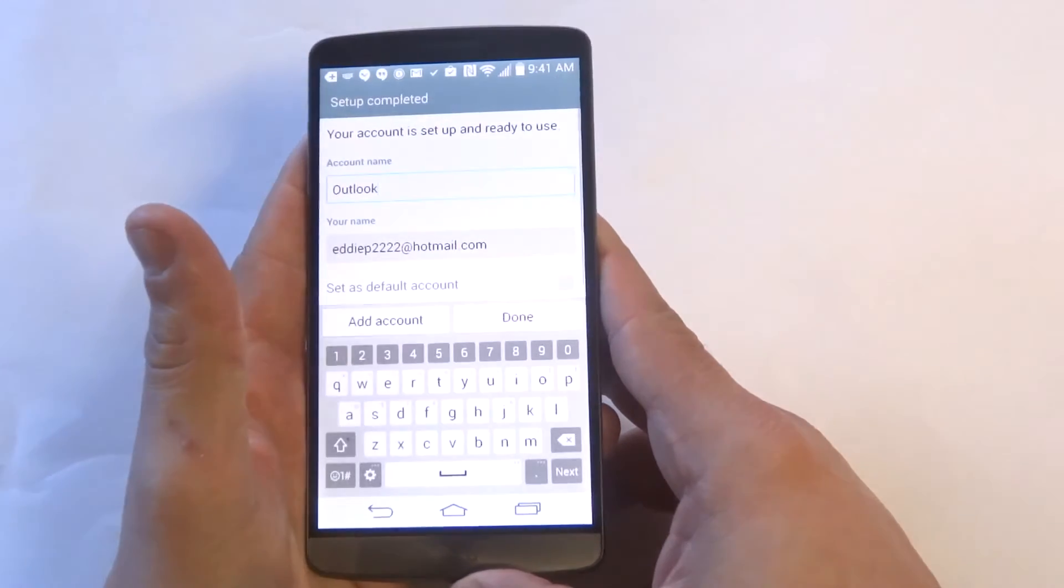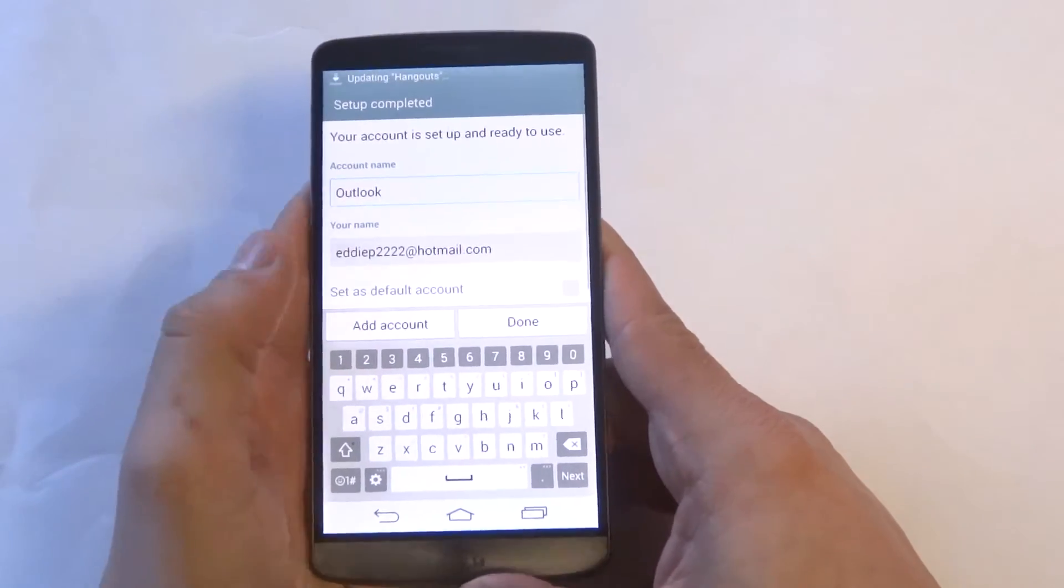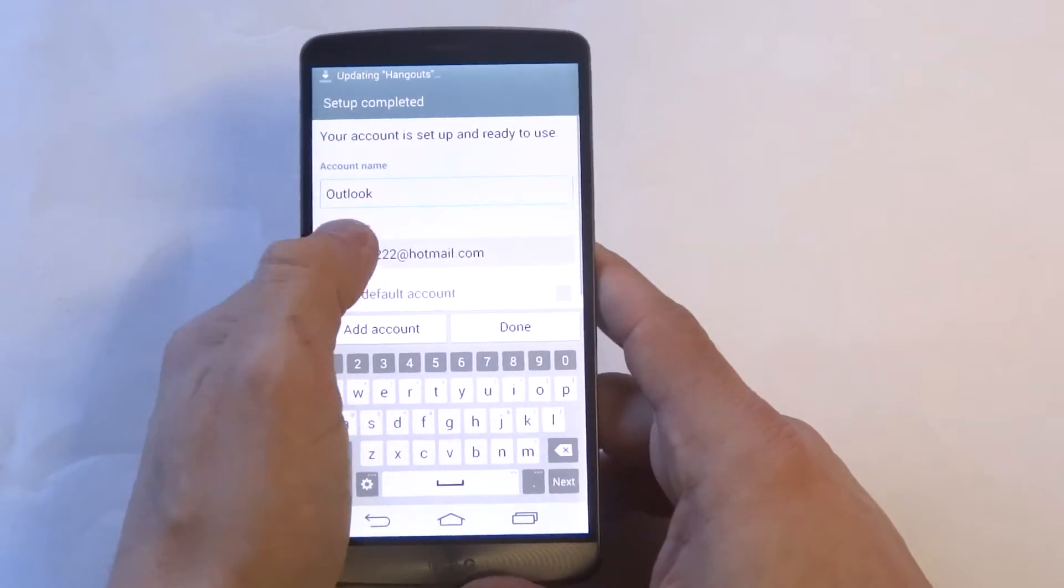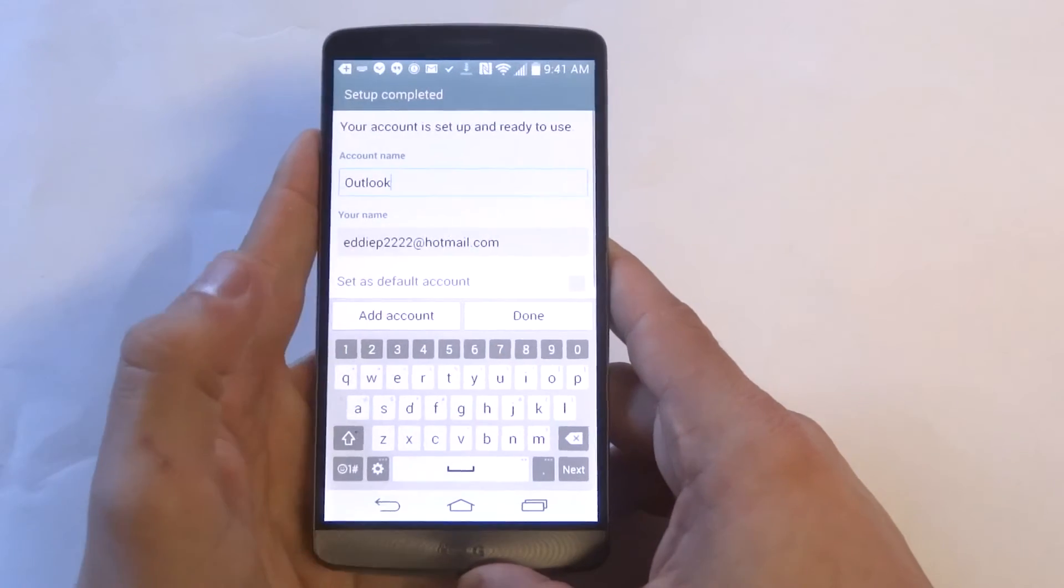Definitely make sure you're connected to the internet or wifi, otherwise this is obviously not going to work.